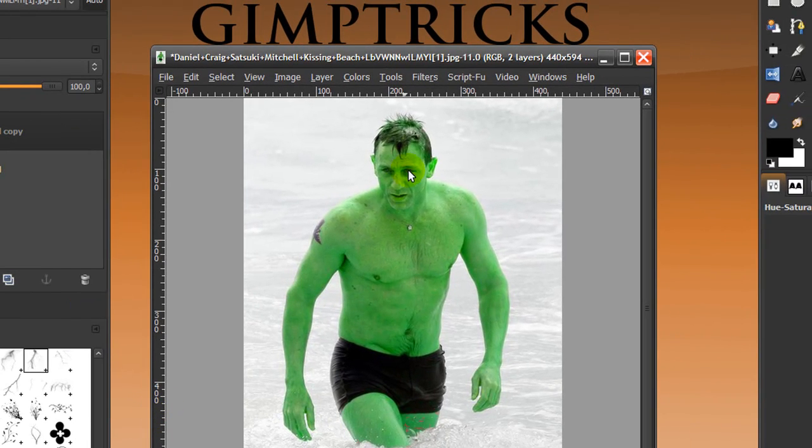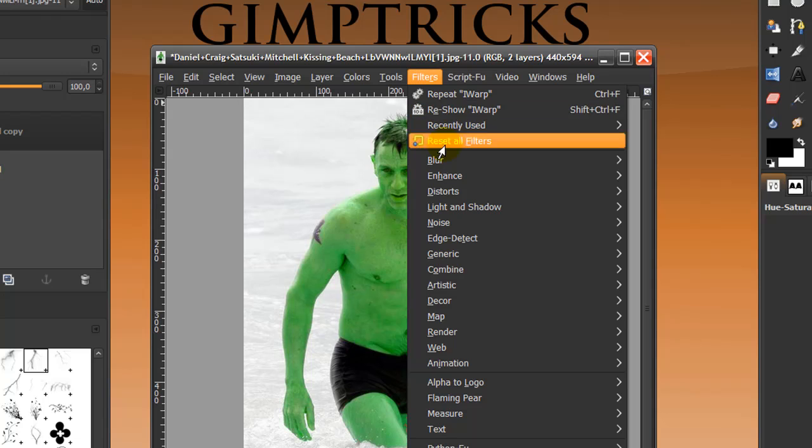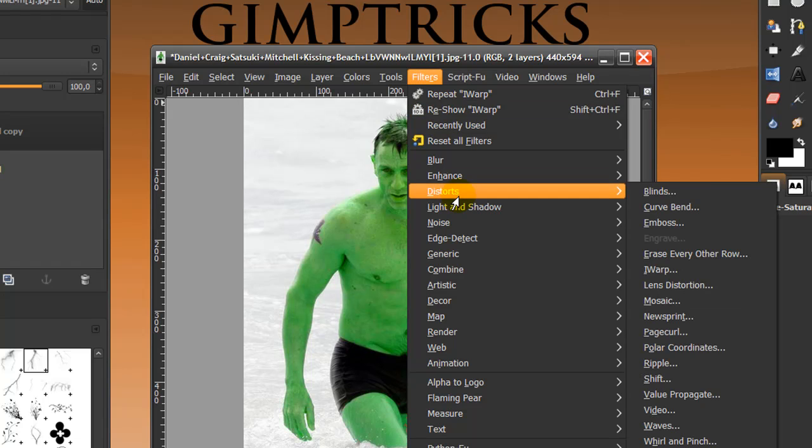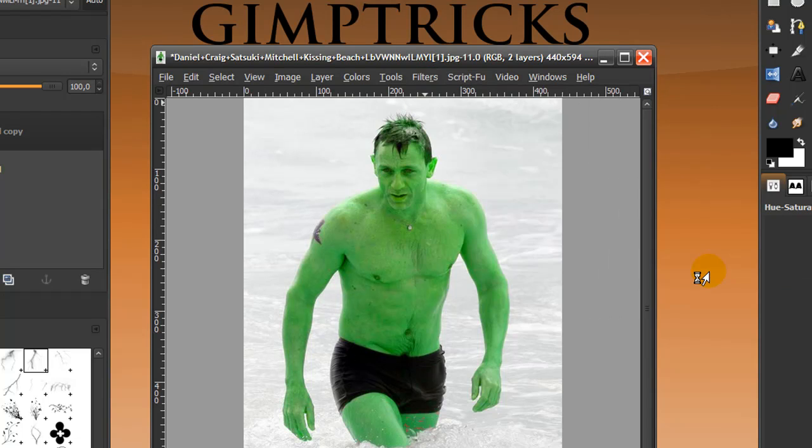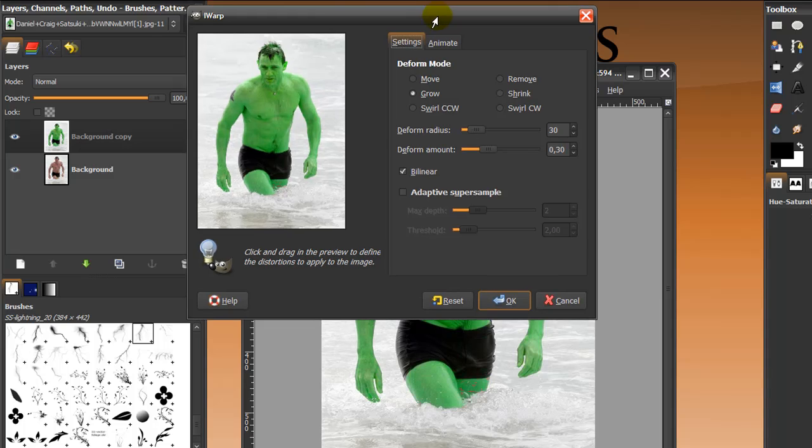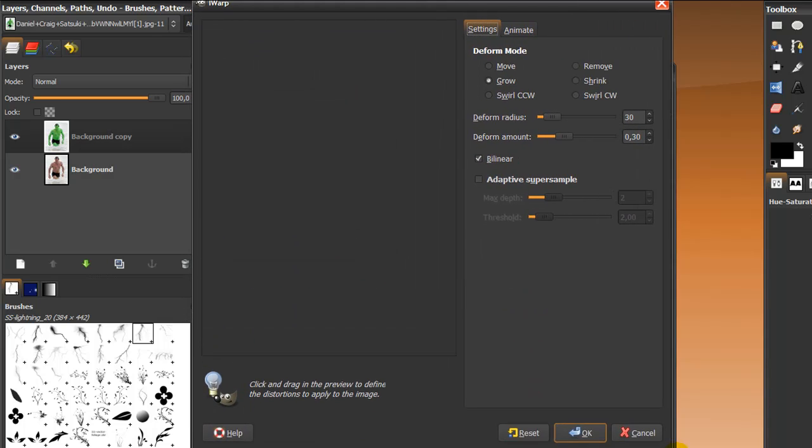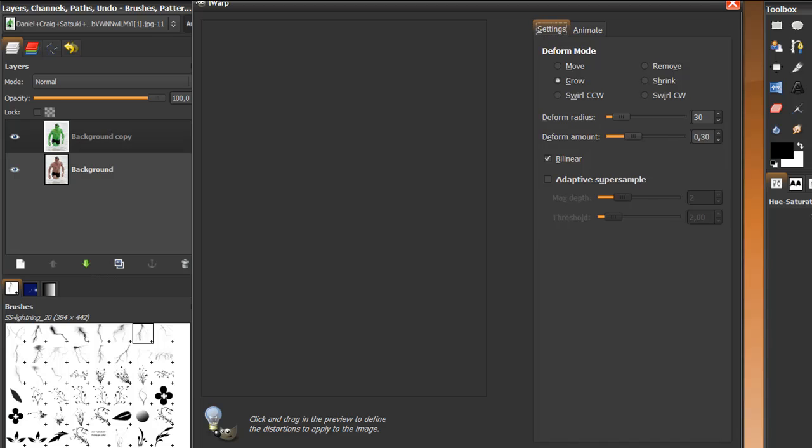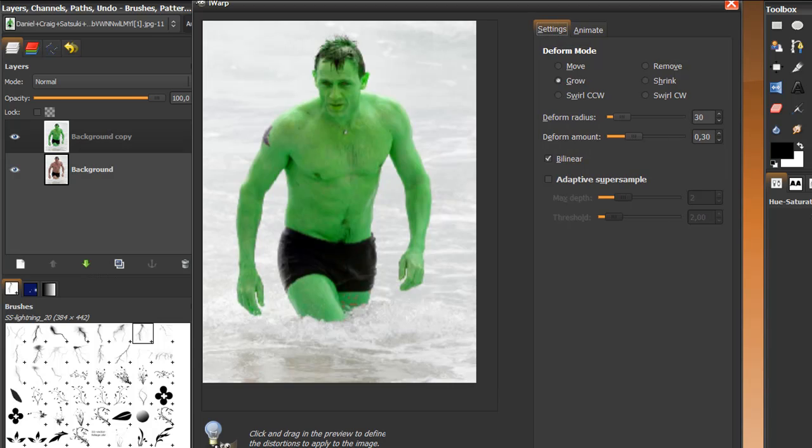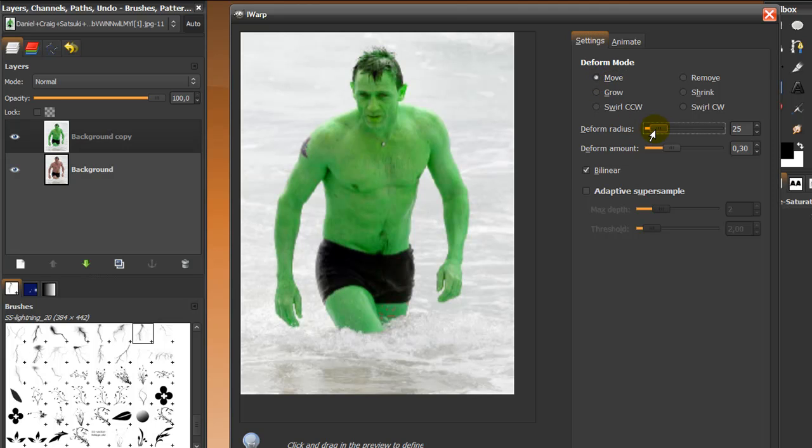Next thing I'm going to do is go to Filters, Distort, and go to the IWarp filter. This preview is rather small, so I'm going to drag this window out so we've got a nice large preview, and then I can start. I'm going to start by Move, and I move by about 20, and I'm going to make his forehead a bit bigger just so he looks a little bit more Hulky.